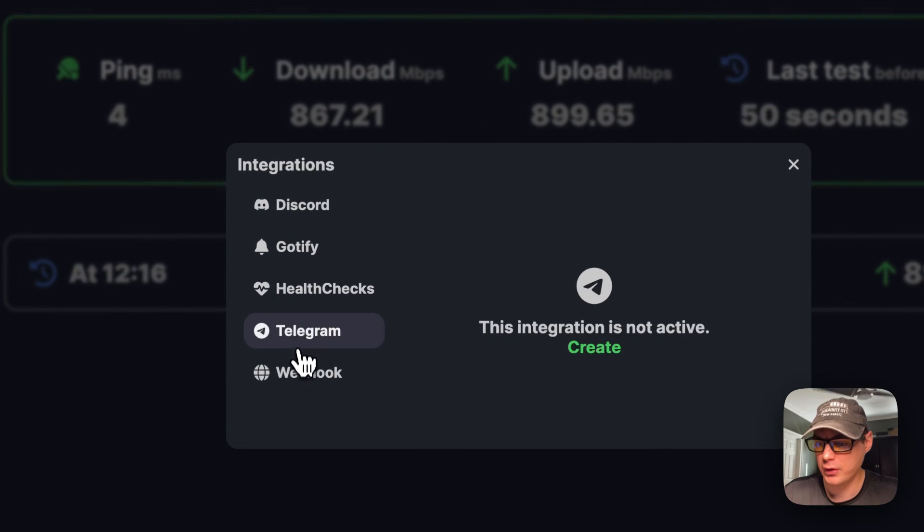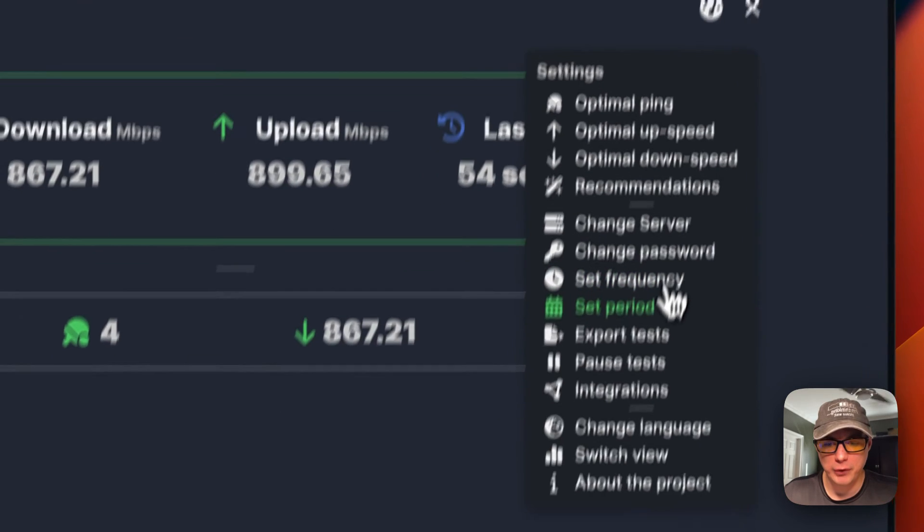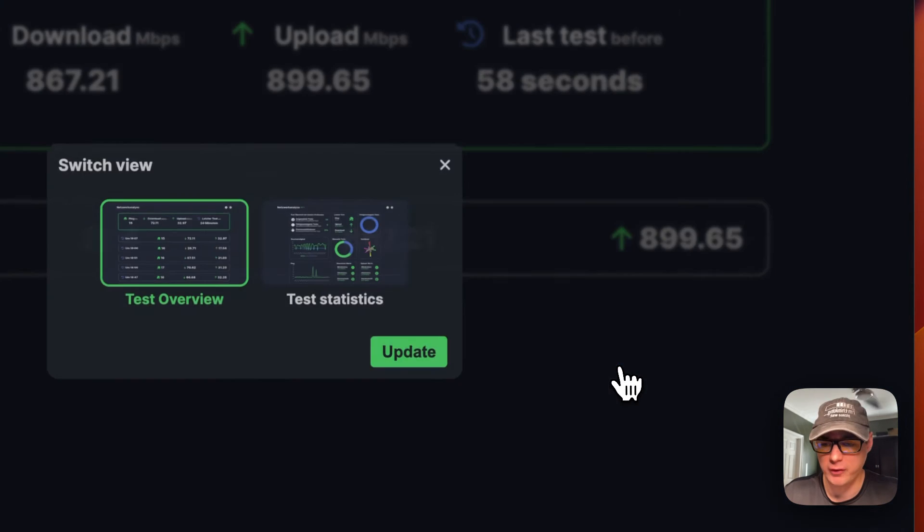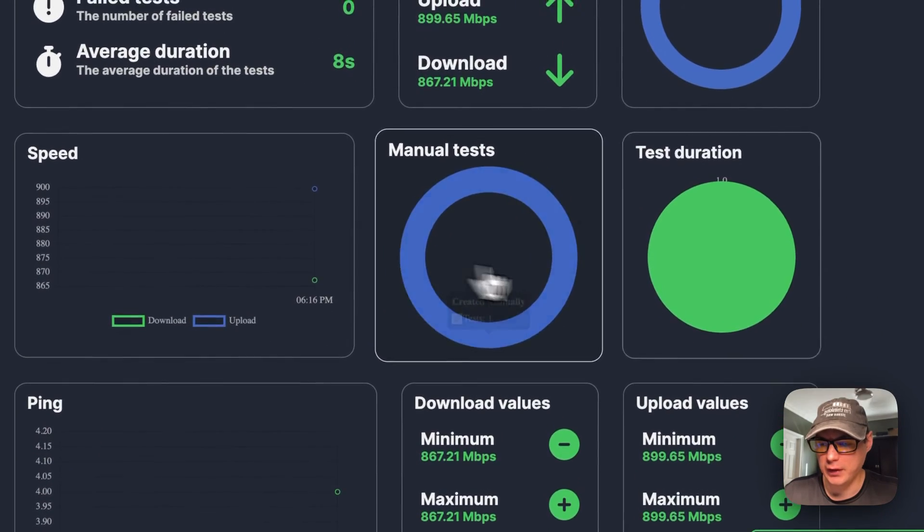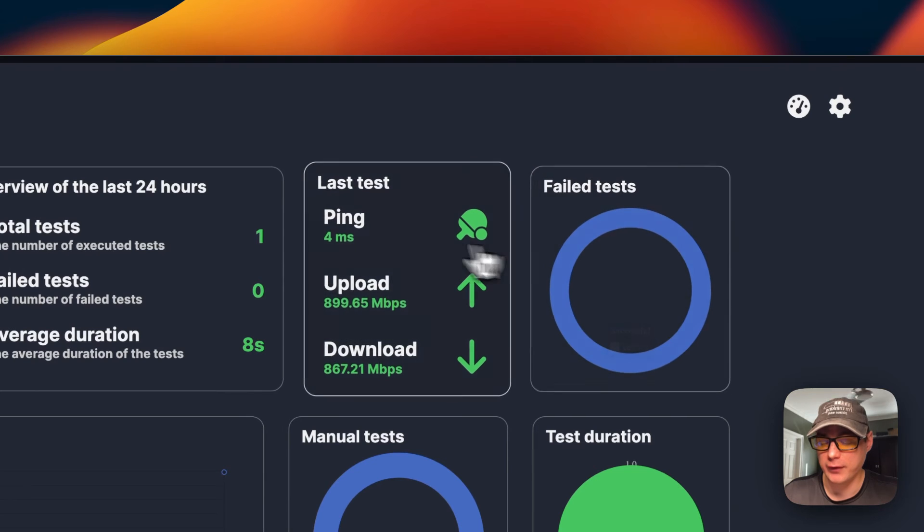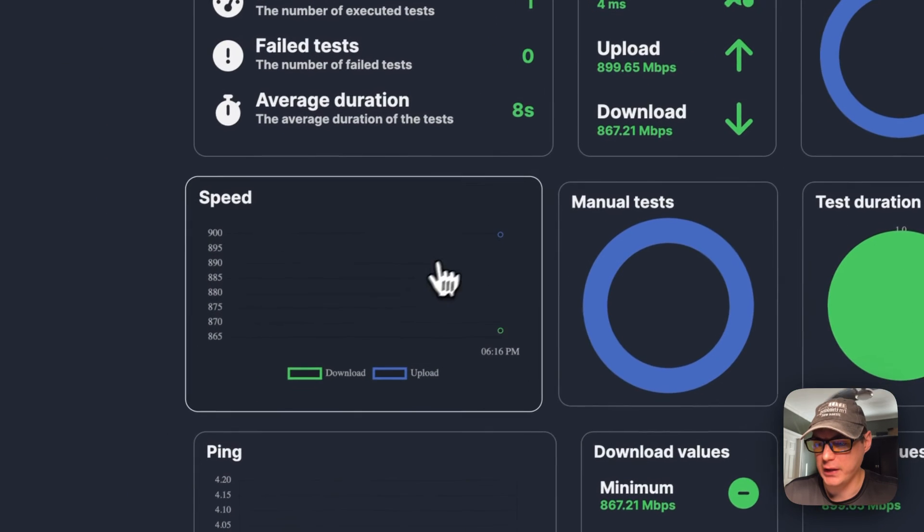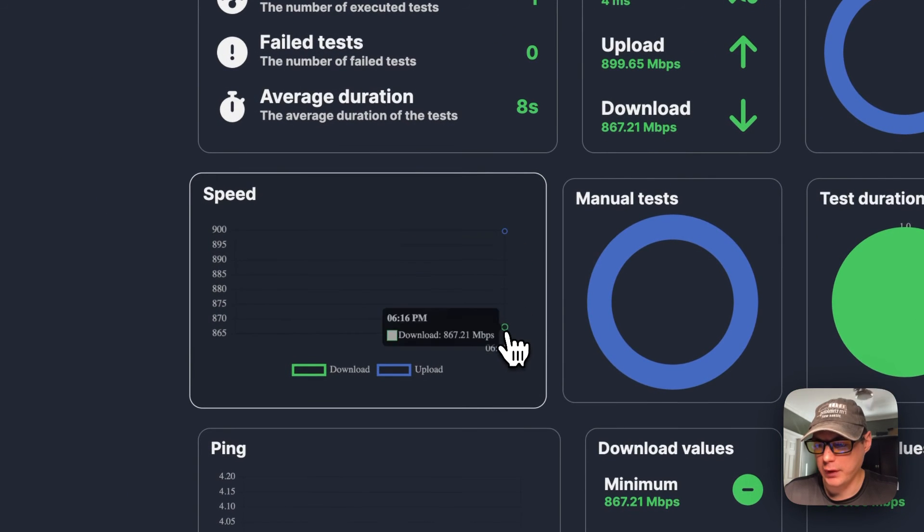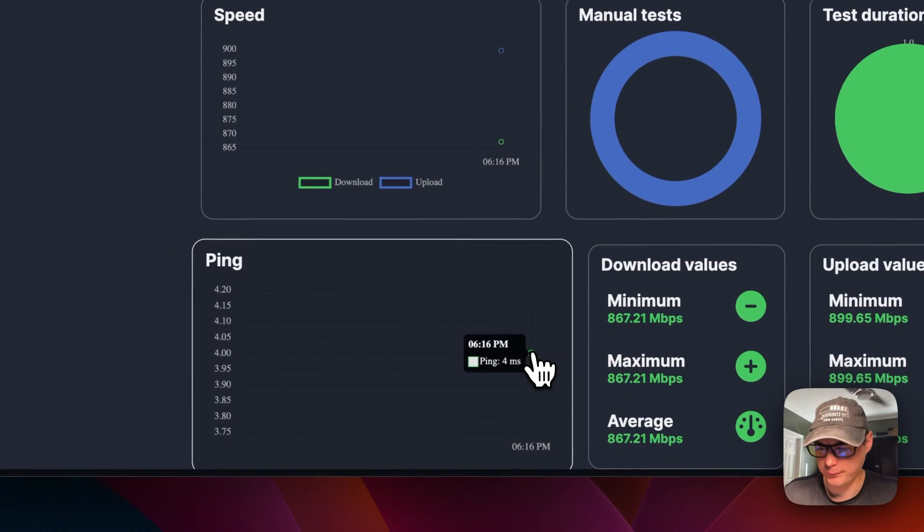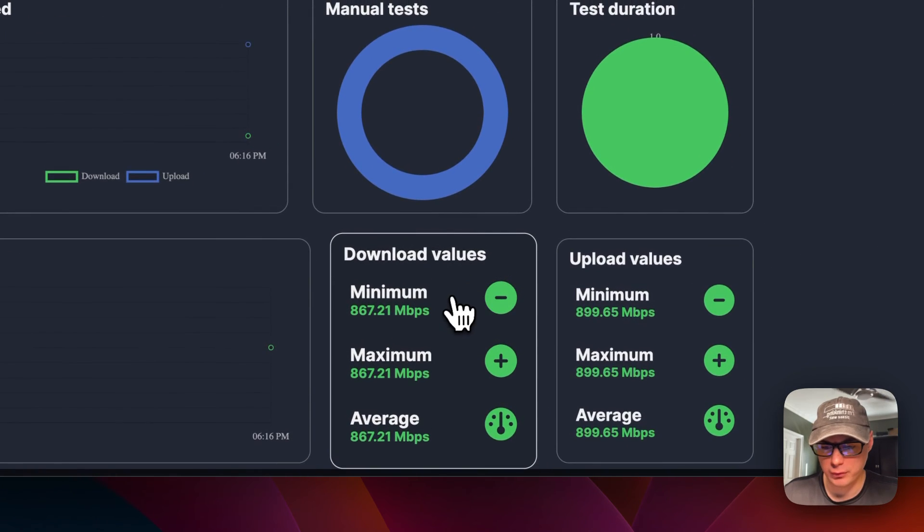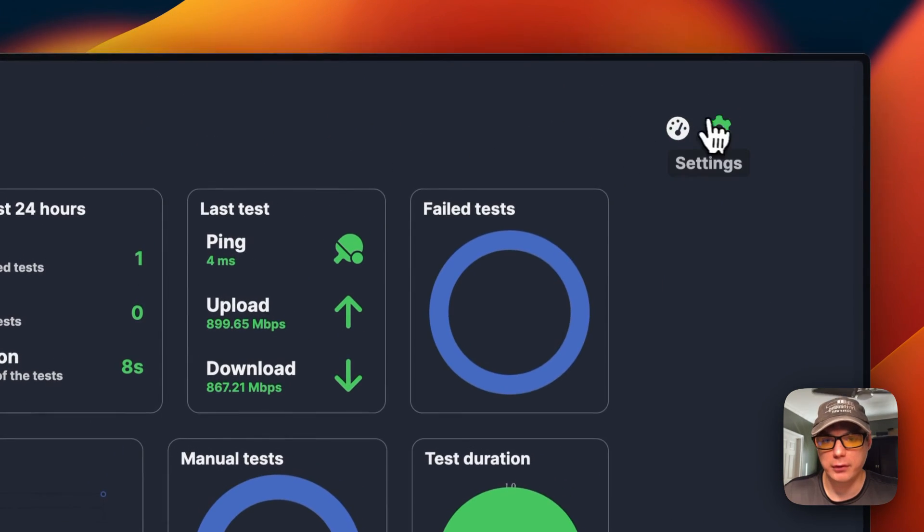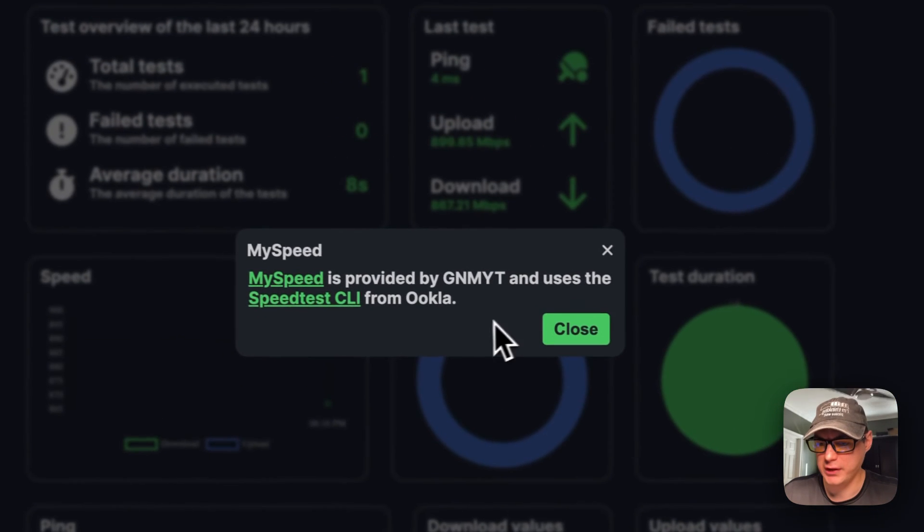Discord and other integrations are available. You can also change the language. You can switch the views around so you can have a more detailed view now. It shows you the test overview, the last ping, the last test, the failed tests, speed up and down, manual test, test duration, the pings, the download values, the upload values. Then you can see the About the Project section.